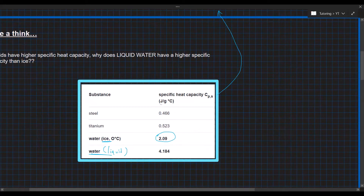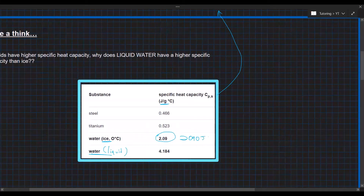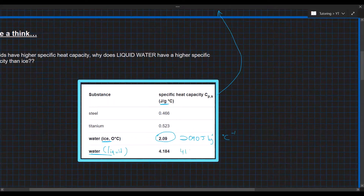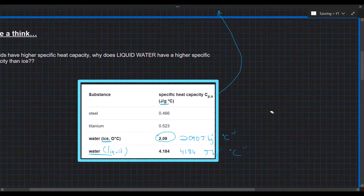Water is perhaps one of the most well-known liquids on the planet. In joules per kilogram, ice has a specific heat capacity of 2090 J/kg/°C, while liquid water has 4184 J/kg/°C. This is because if one gram takes a certain amount of heat, one kilogram would take a thousand times more.